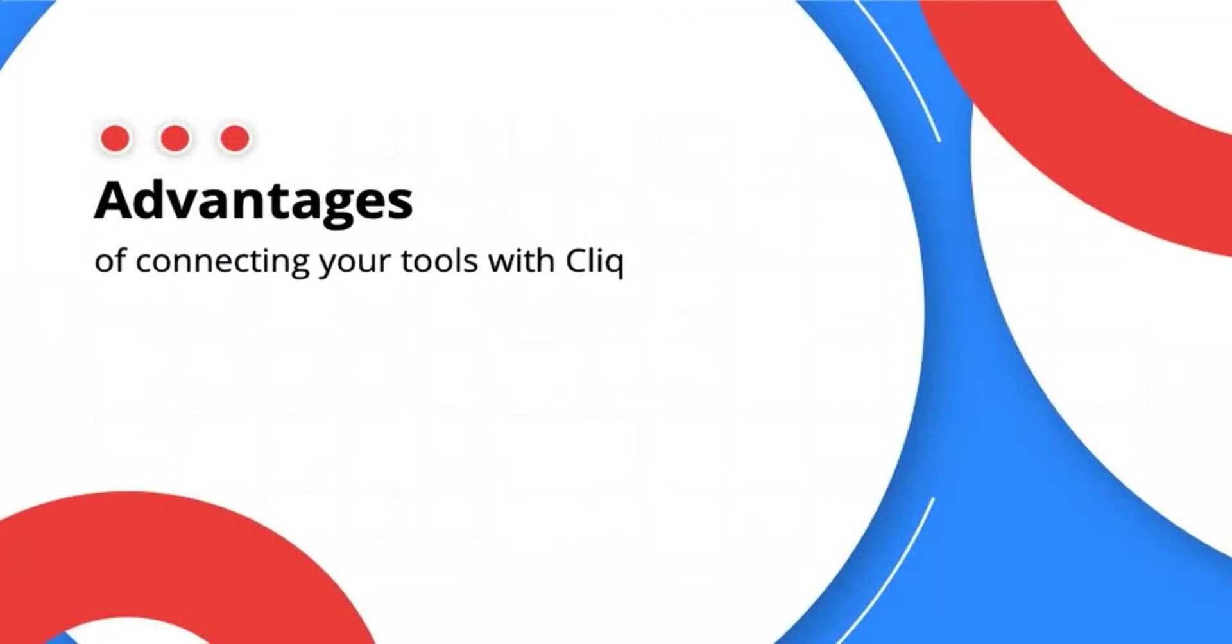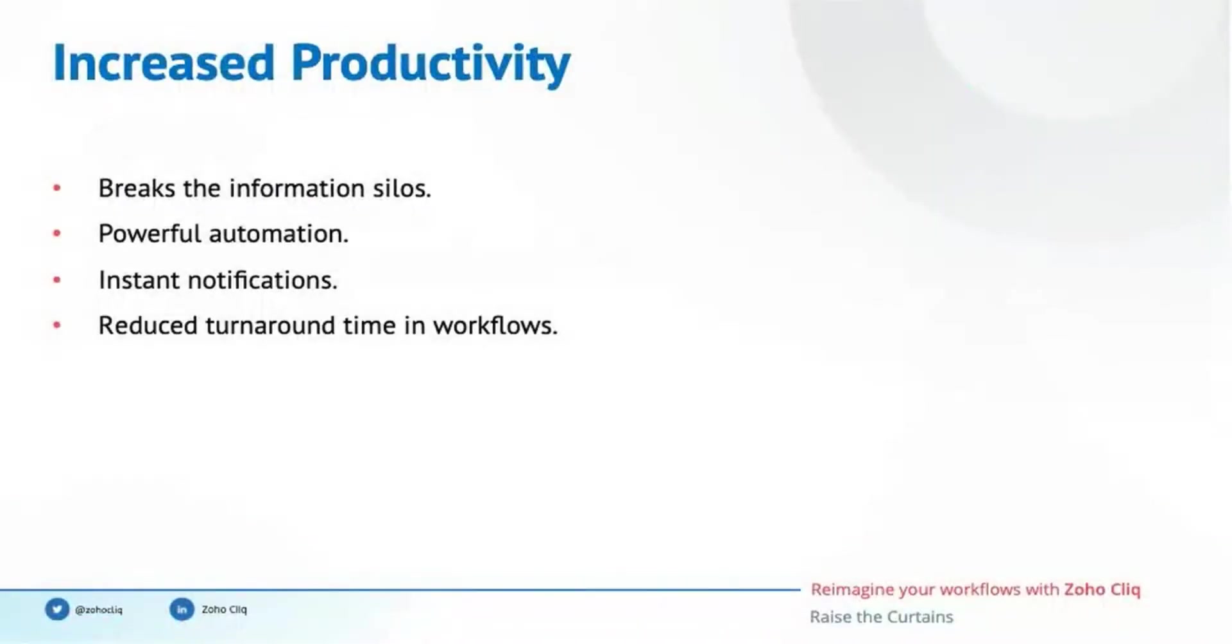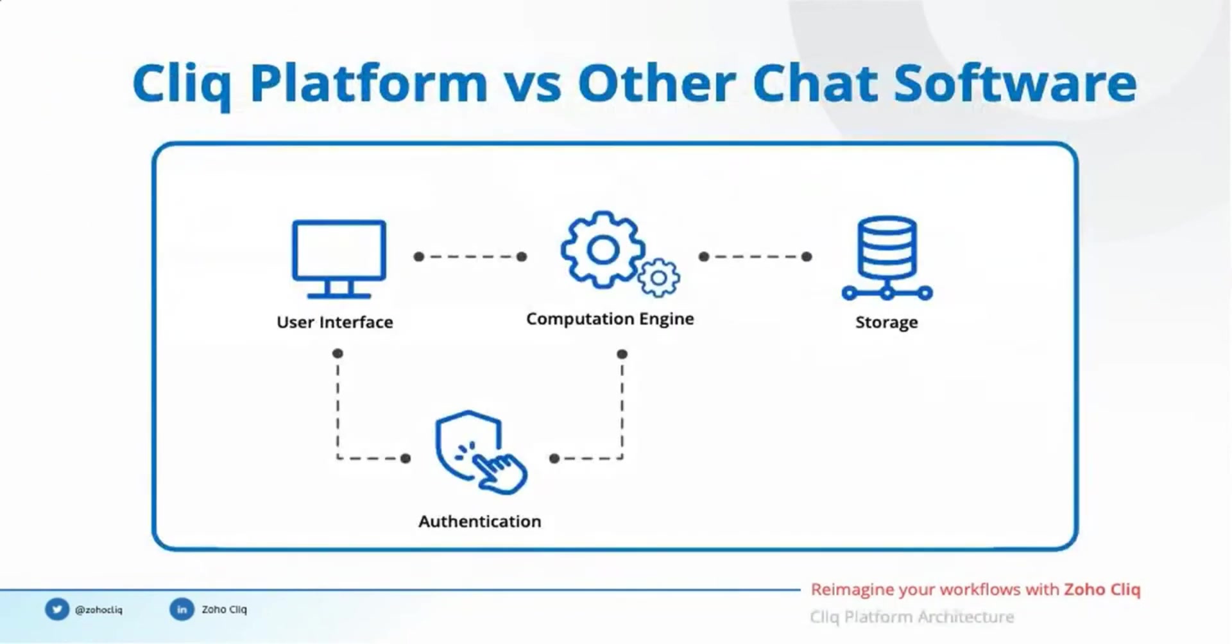So we have finished the theoretical explanations and we have seen practical use cases where the Cliq platform can fit into your ecosystem. Next, I wish to summarize the advantages of connecting your tools with Cliq. Cliq helps you to connect all your tools together and breaks the information silos across different applications. The powerful computational engine allows you to automate your mundane tasks. Also, instant notifications reduce the turnaround time in workflows thereby increasing your overall productivity.